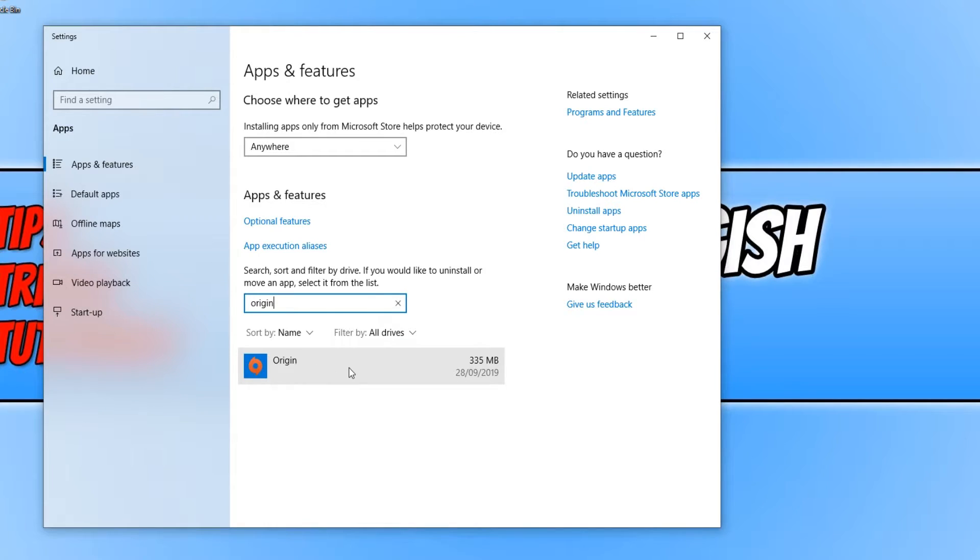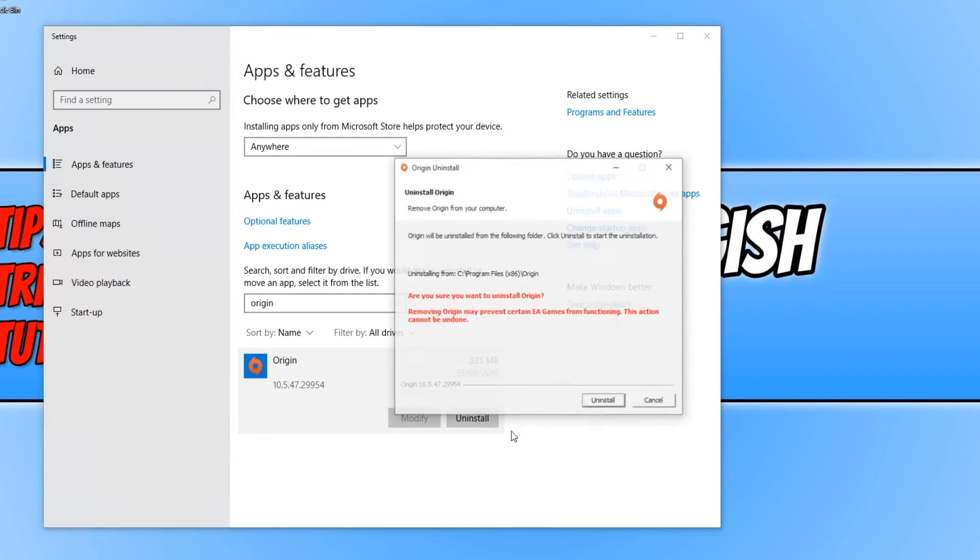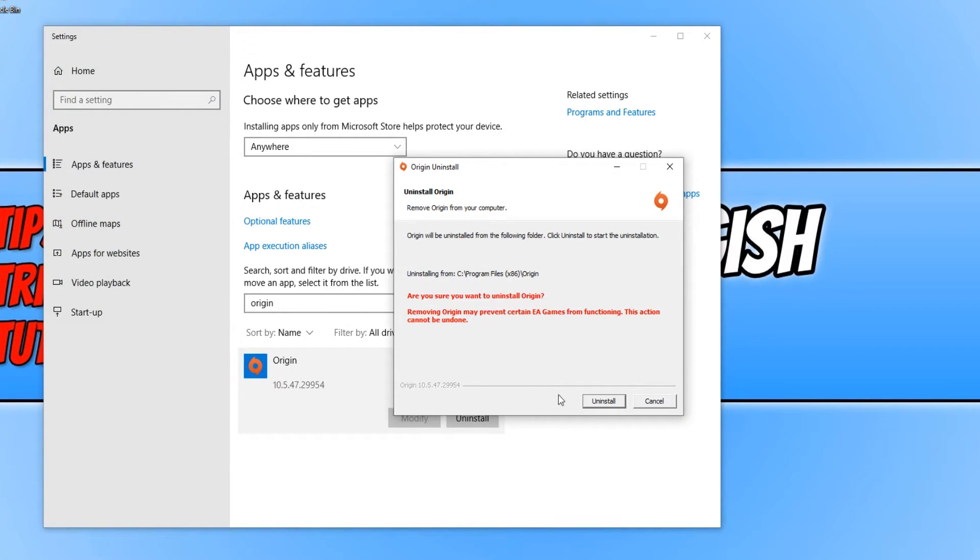You now need to click on Origin and then click on Uninstall. You need to press Uninstall again, and then press Uninstall once more.